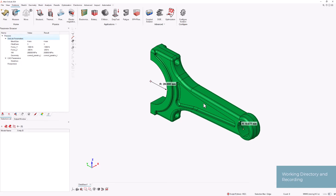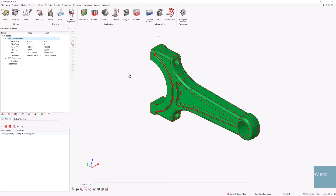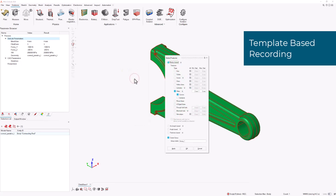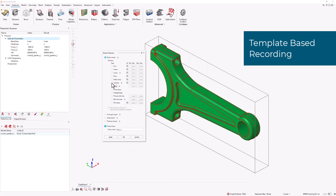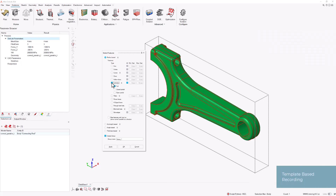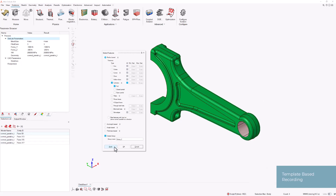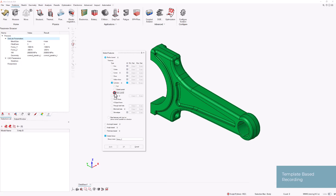The model is imported using the Translate to Parasolid option. We then verify the key dimensions of the geometry and create template-based face groups. In this case, we only need the body as input and we can extract different face groups. We will then use these groups for modeling purposes. Our goal is to avoid manually selecting specific faces, as that would involve hard-coding face IDs into our script, which would compromise the parametric nature of our design.